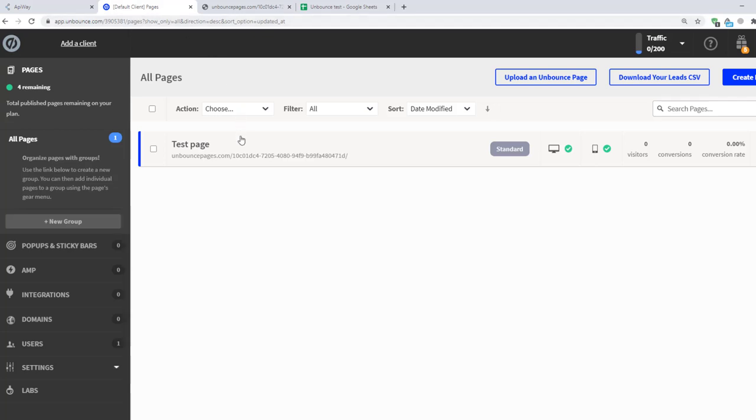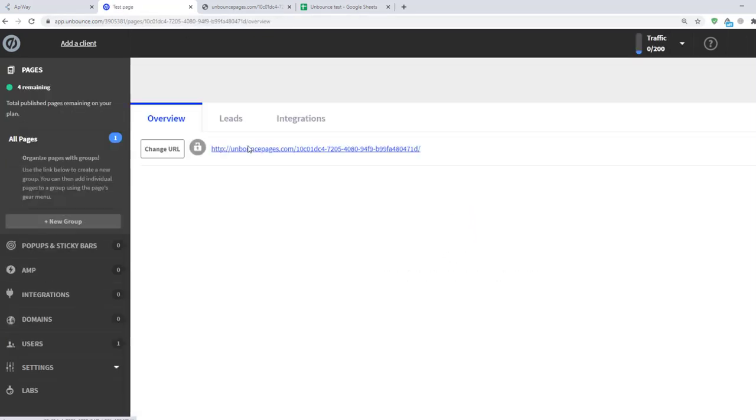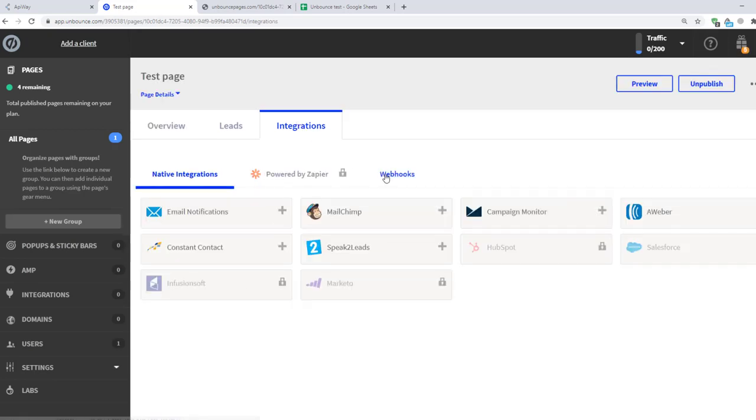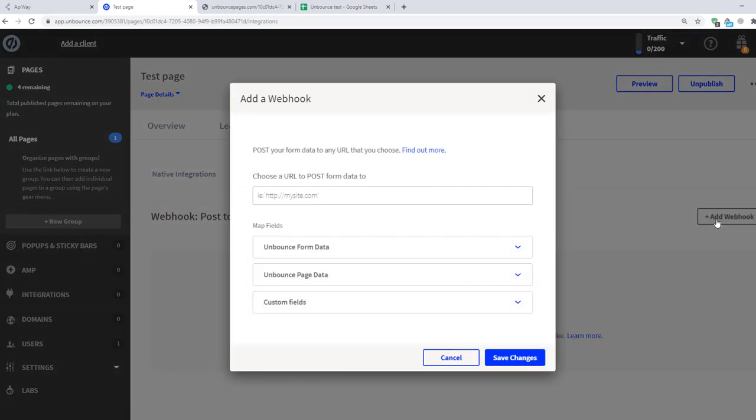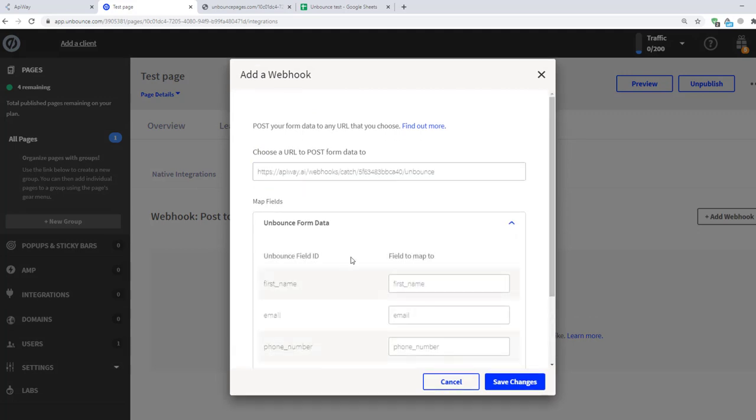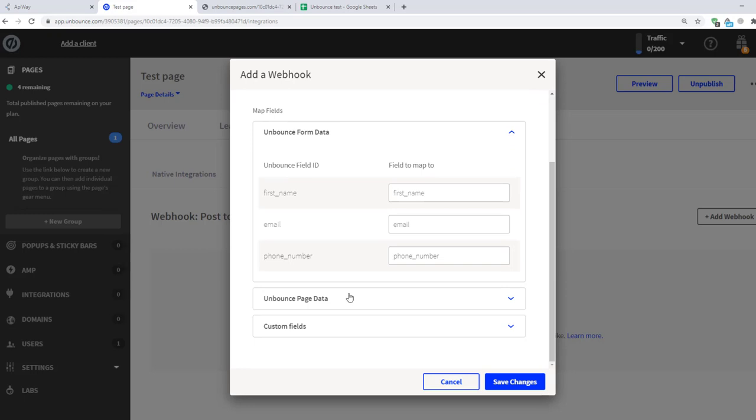Now I return to Unbounce, click on my page and in the tab Integrations find Webhooks. Different services may have these in different places. If you can't find it by yourself you can ask technical support. Then click Add Webhook. You should paste the link here. And here you can specify what data you want to get.